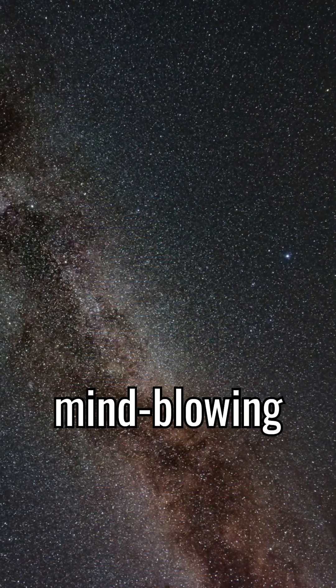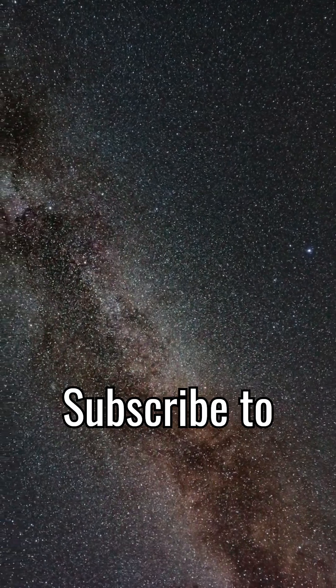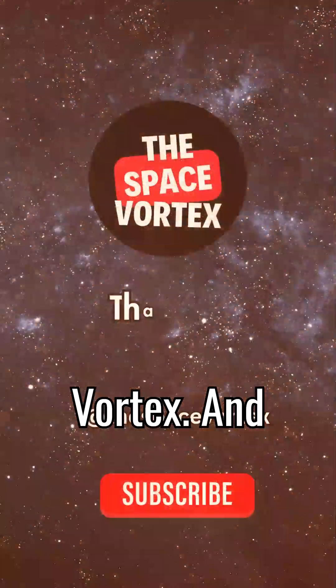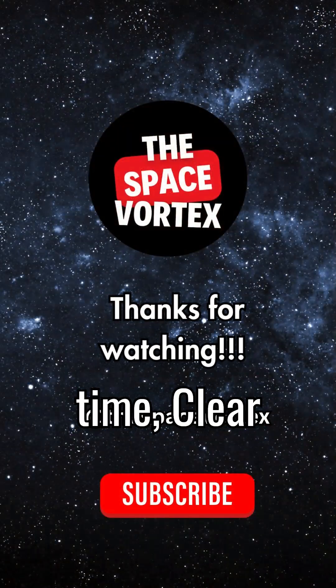Want more mind-blowing space facts? Subscribe to the Space Vortex. And until next time, clear skies.